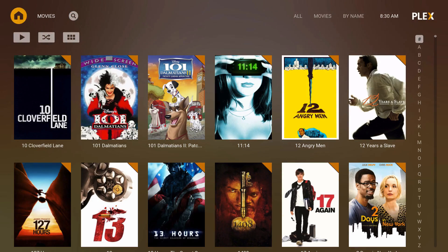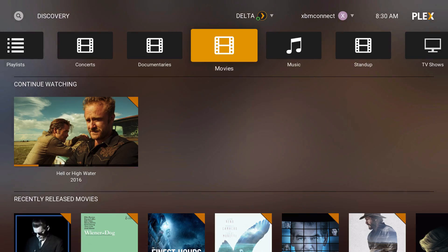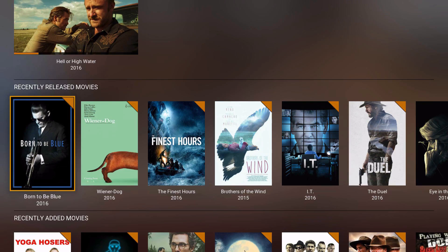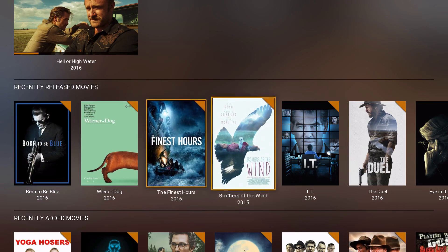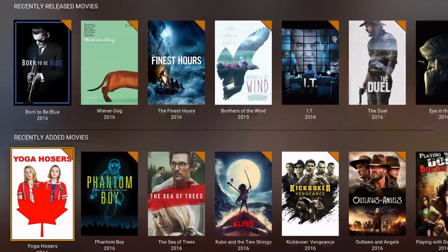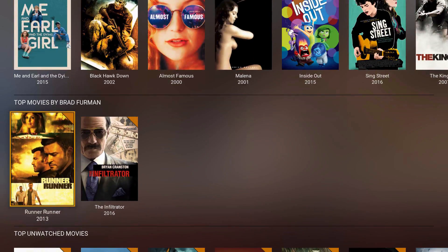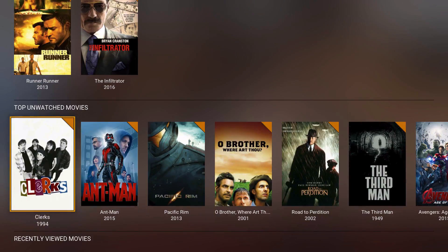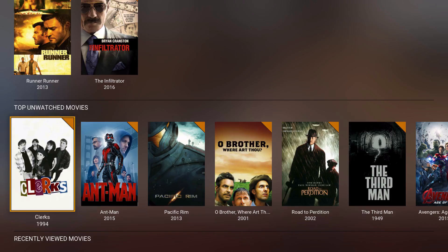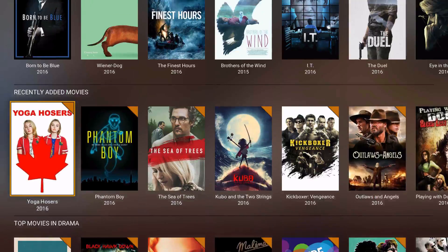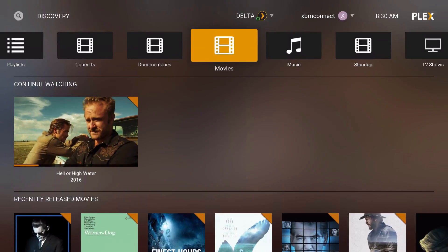There's a search feature as well. Going back to the home there's a whole new screen with all your releases, recently added, and top drama — so it recommends content kind of like Netflix but your own.